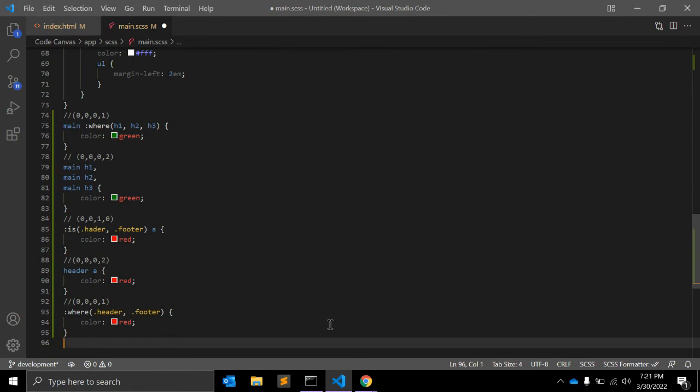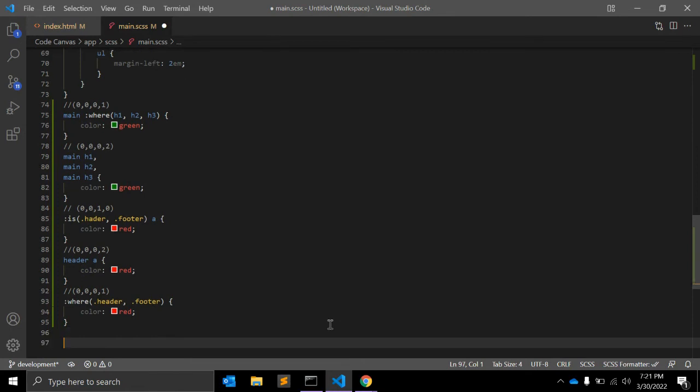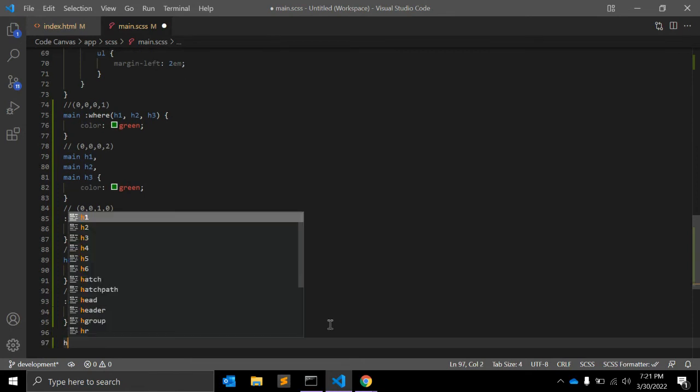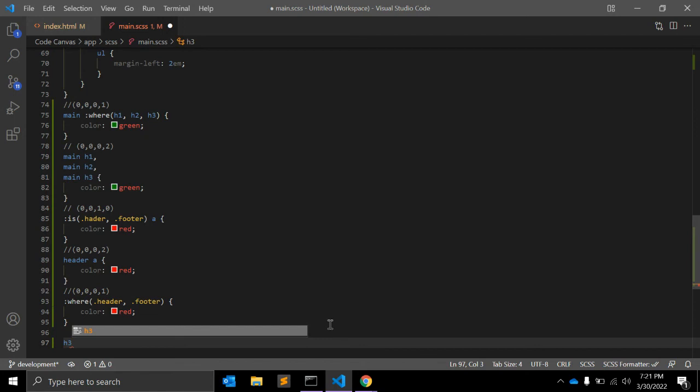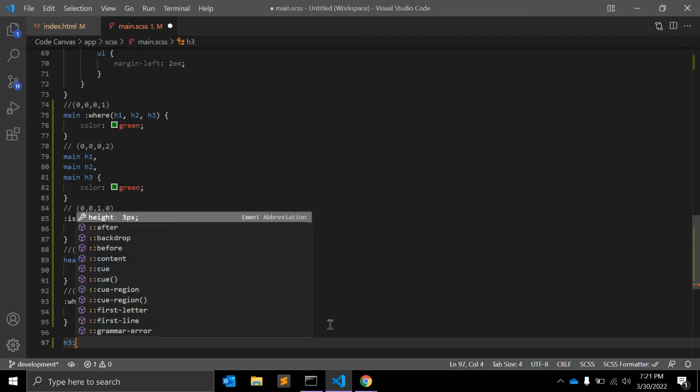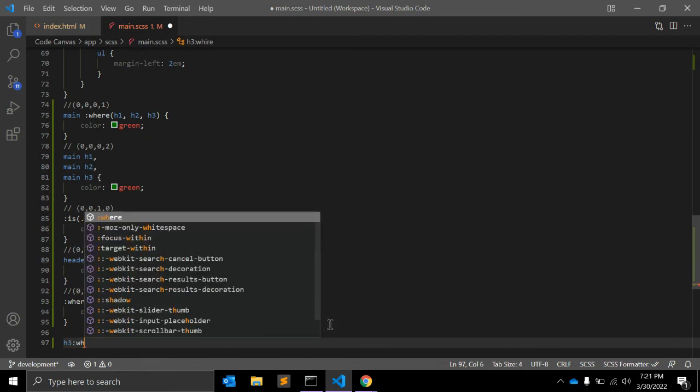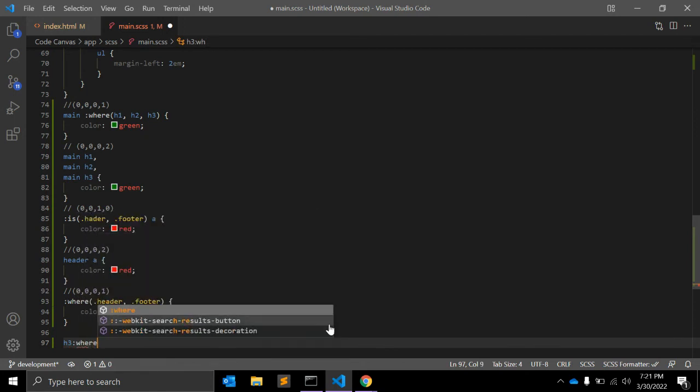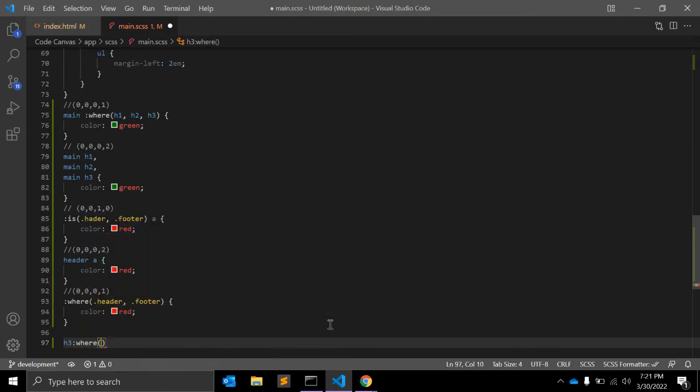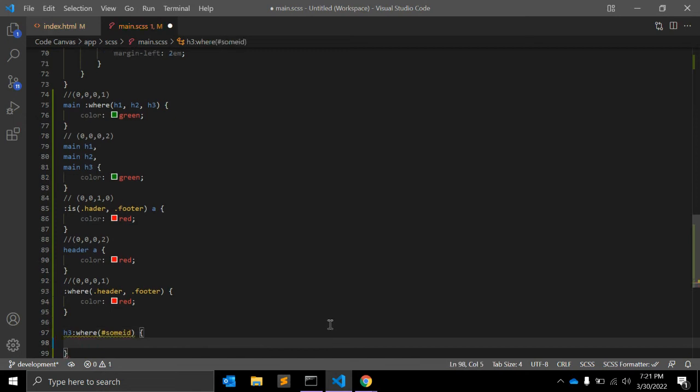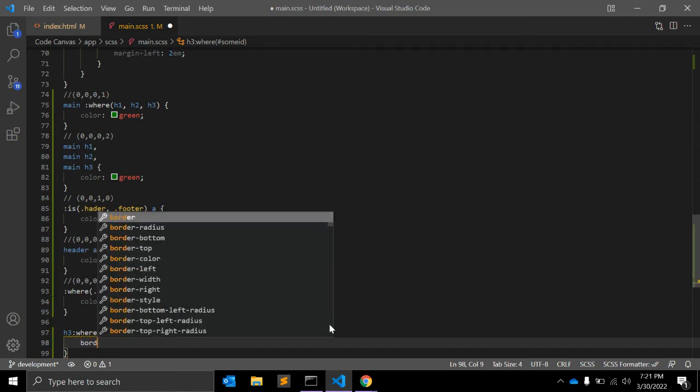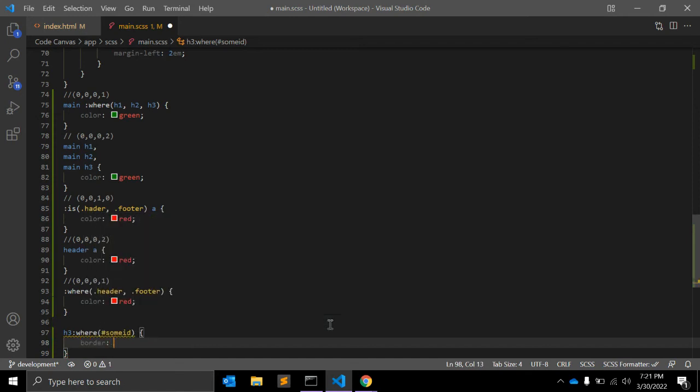Here what we can do is h3 :where, you can give some id and some class, like border 1px solid green.